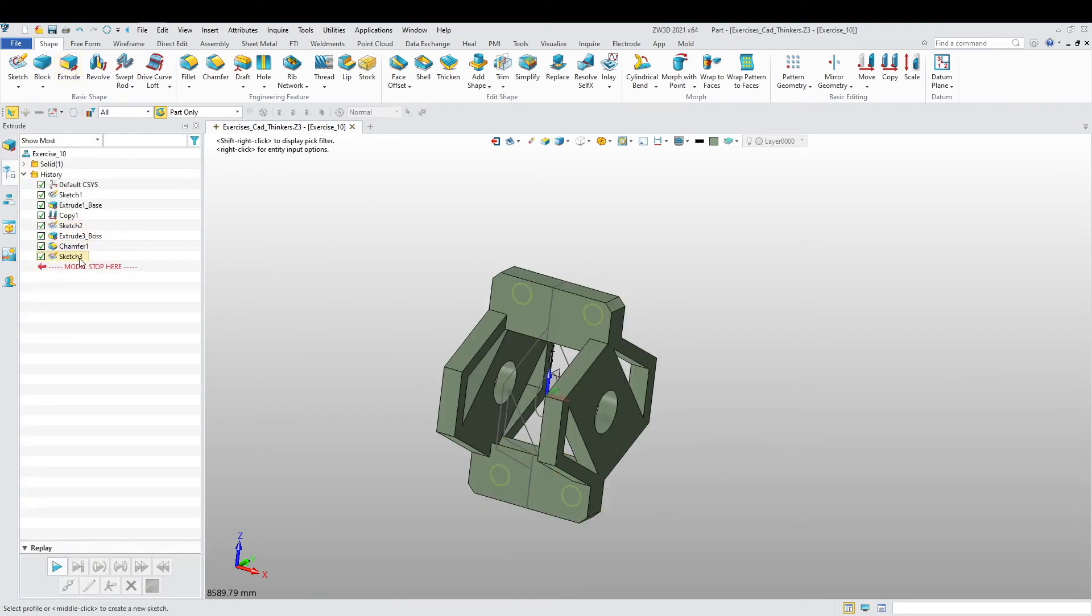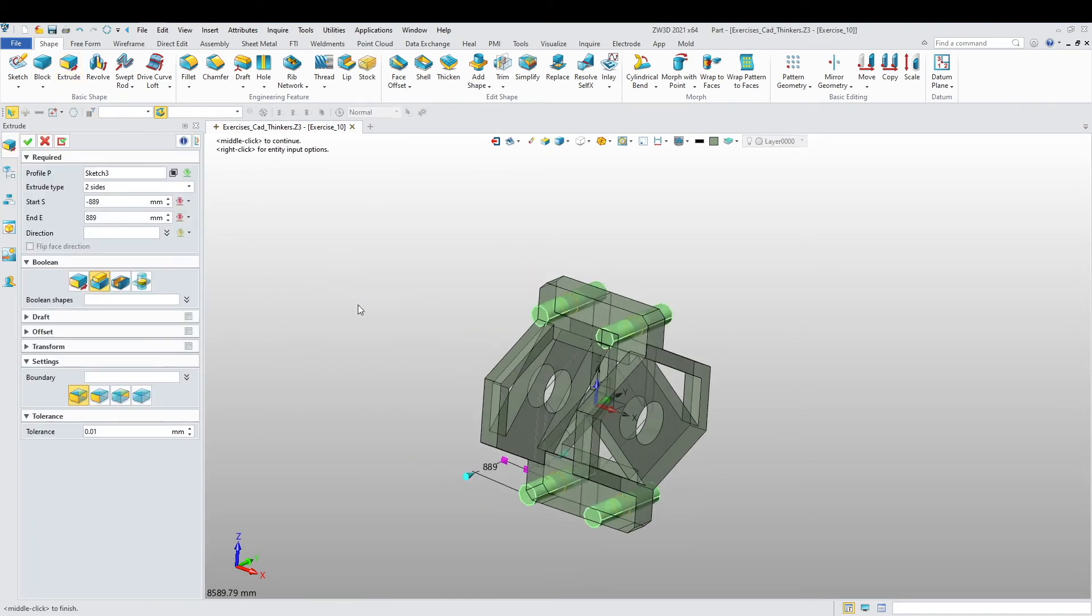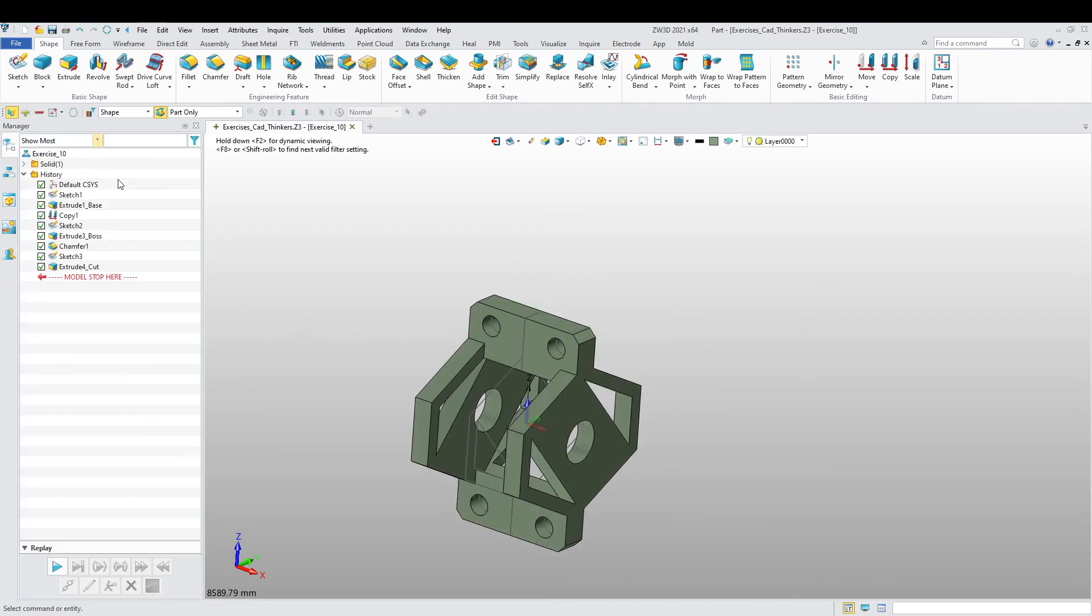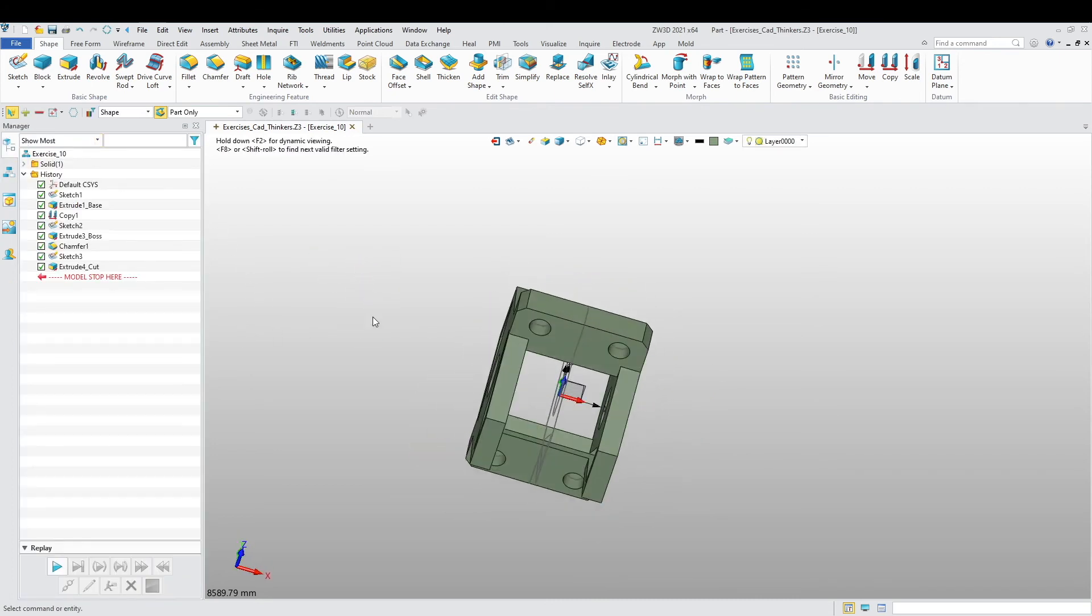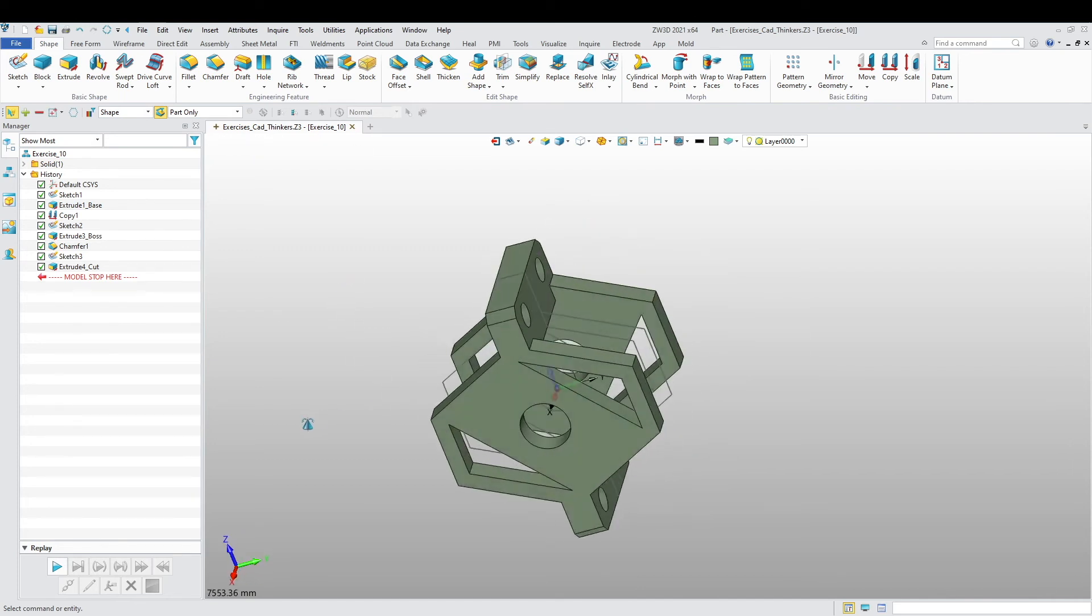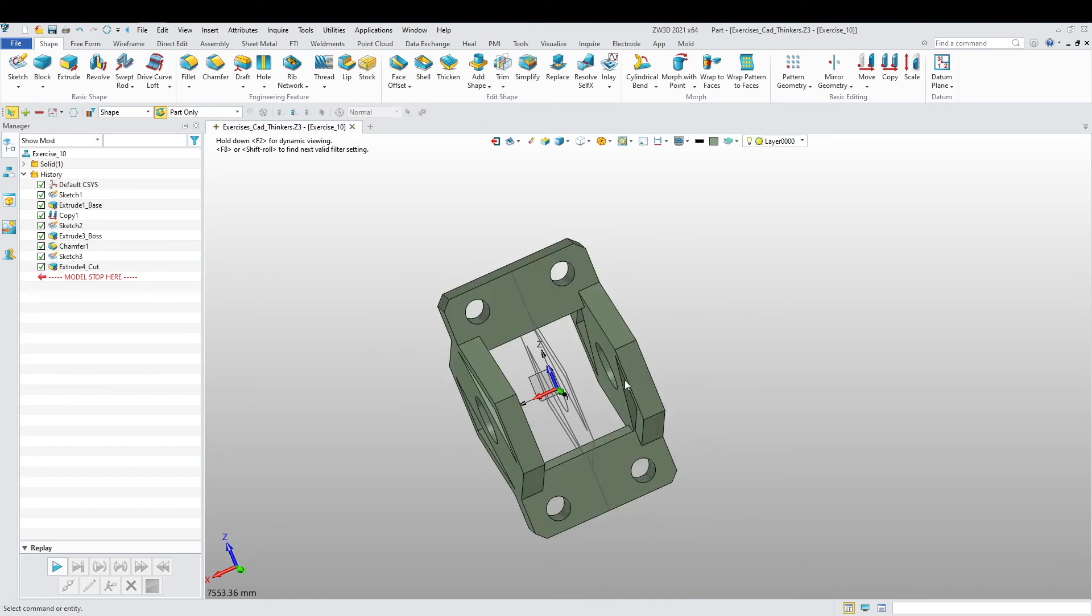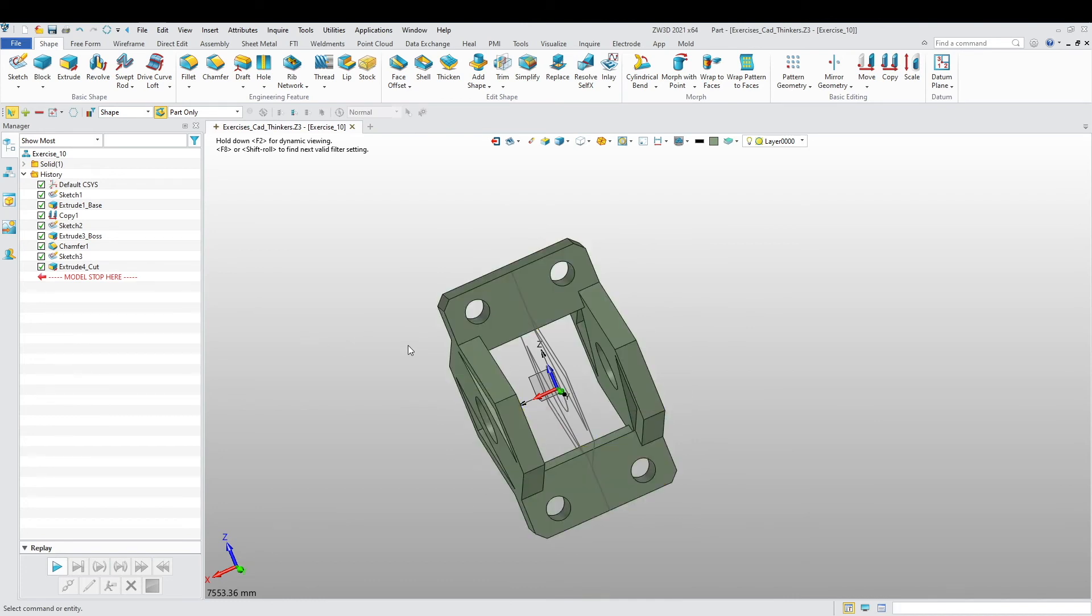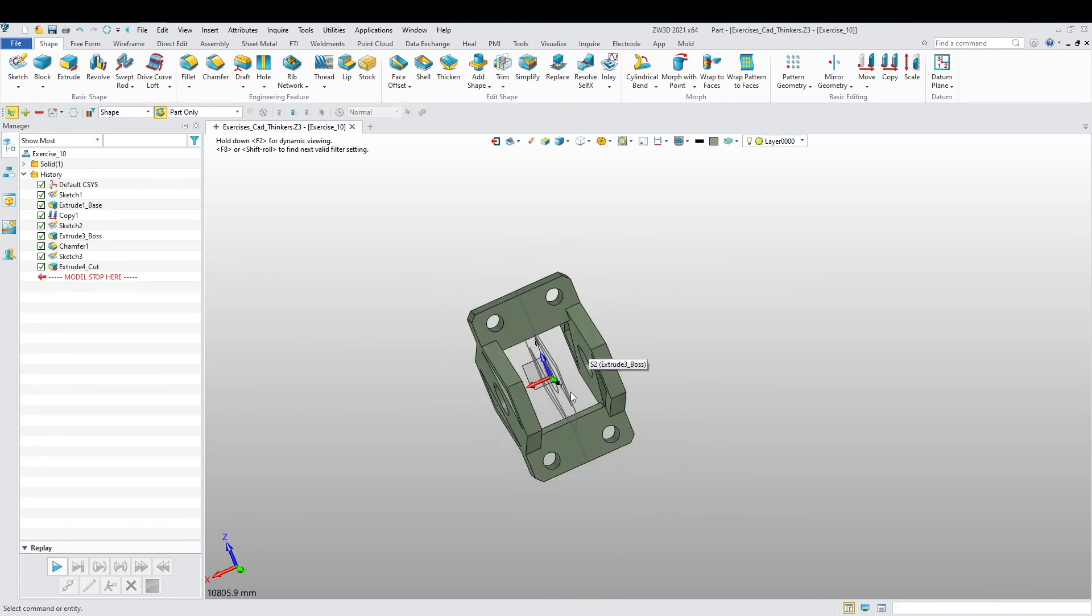Extrude, I want to extrude that sketch. Remove, and there we go. There we have it. This part is almost done. Now I just need to do one more backplate over here and we are done.